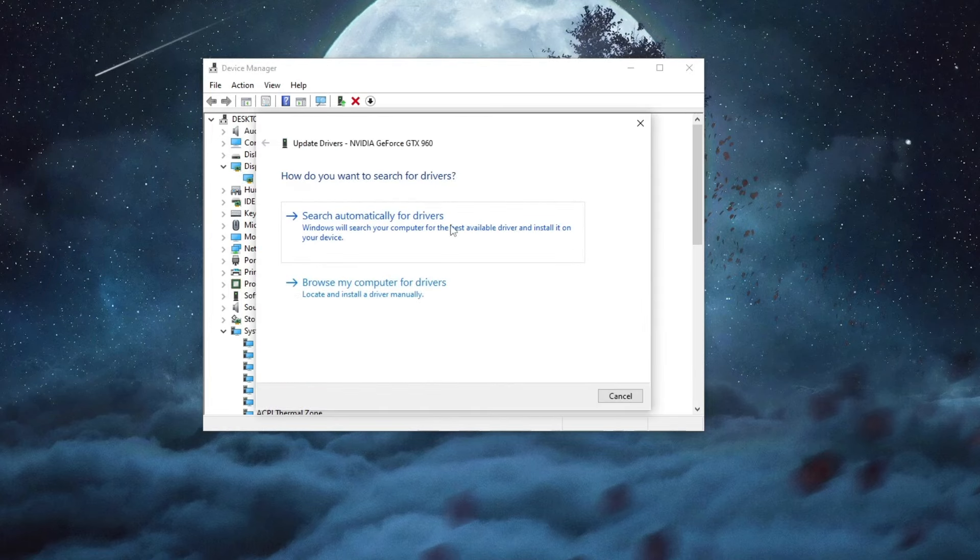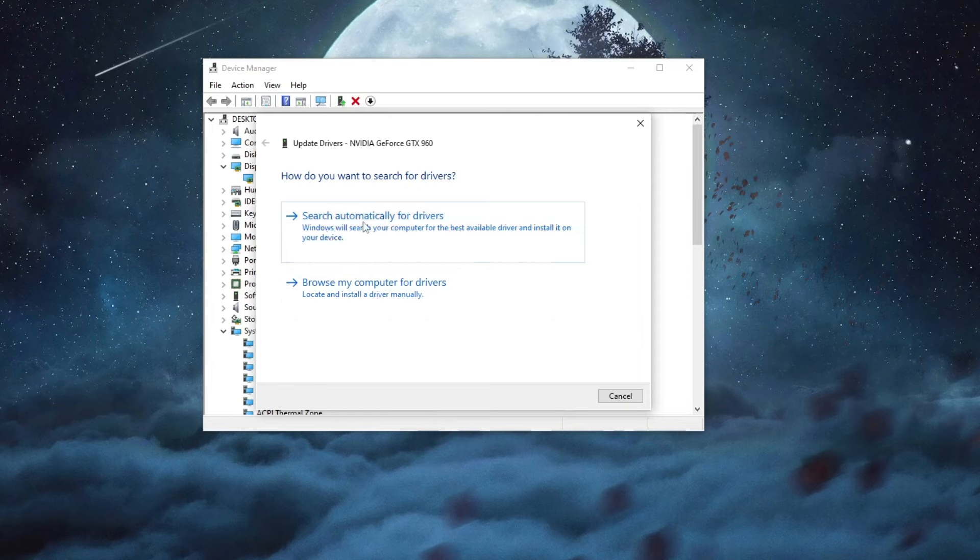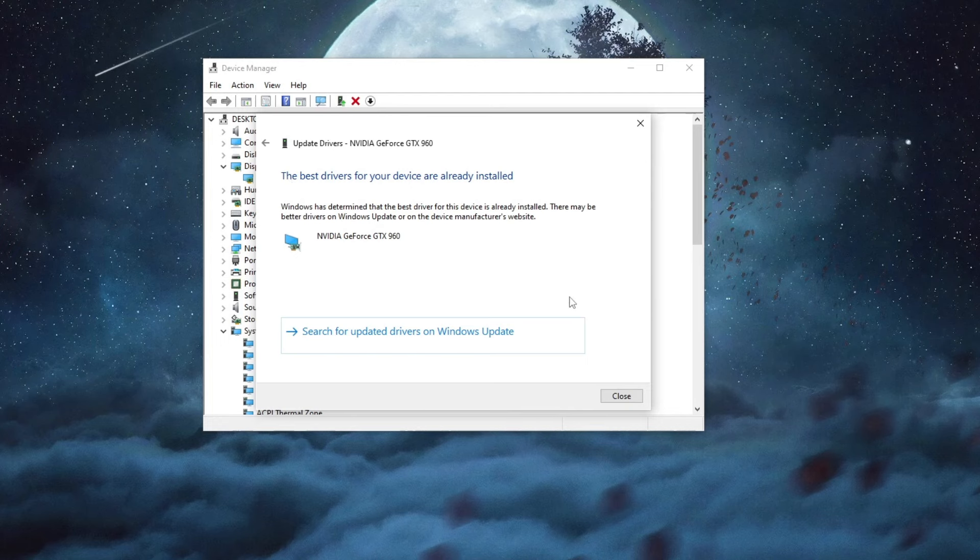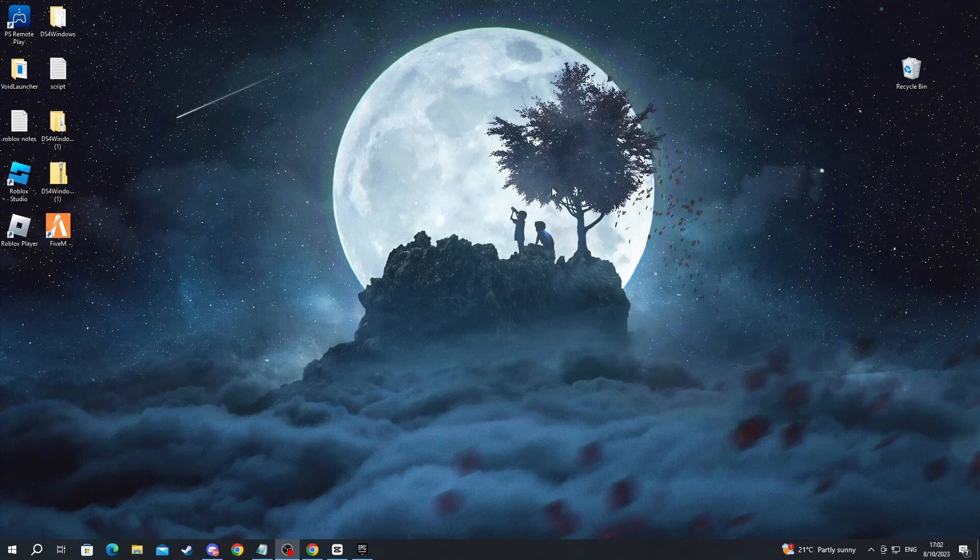Now, you can search for them automatically or browse your computer for new drivers if you have downloaded them previously. For me, I'll just choose this and when you get this pop-up at the top, then you can close this section right here, close this application and try and launch Fortnite.